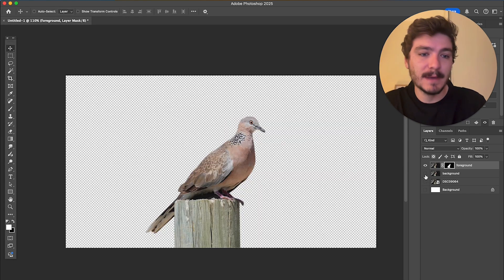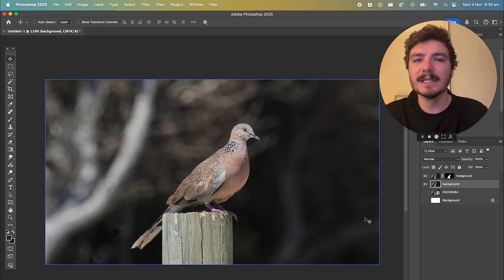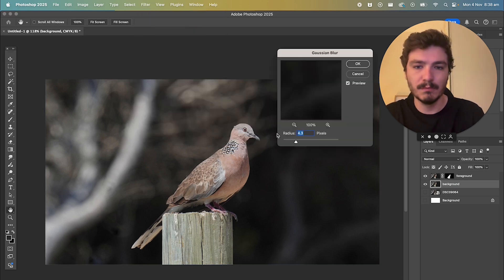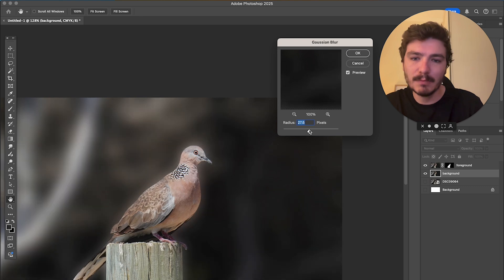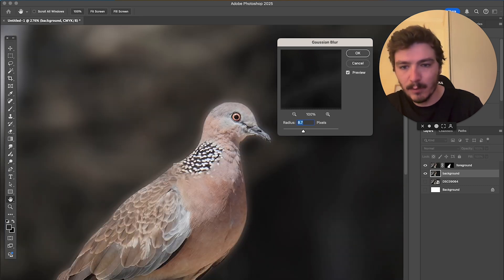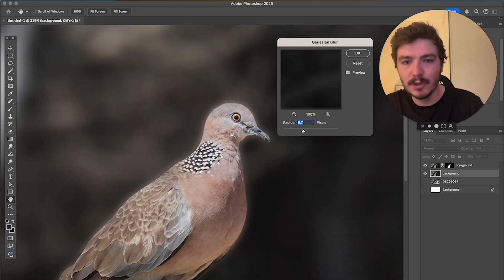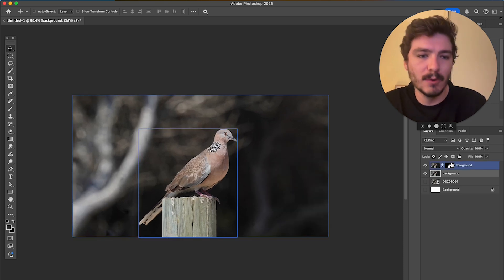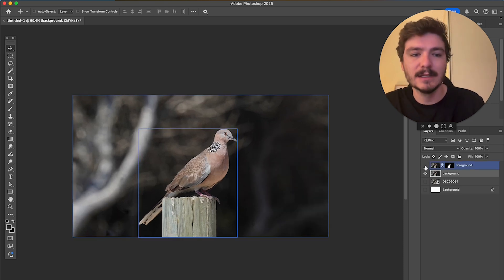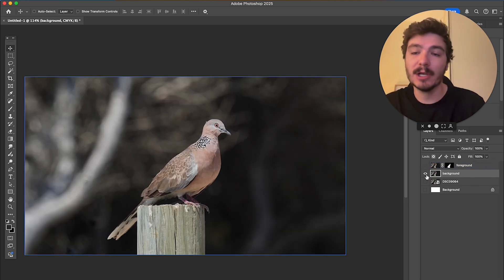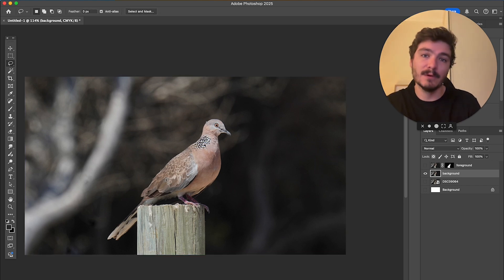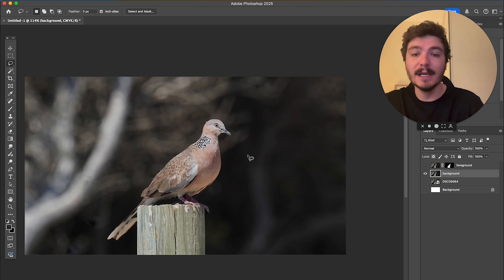Now what we're going to do is make the background visible again. I'll show you the mistake that most people make — they'll go to Filter, Blur, and then do Gaussian Blur. As you can see, no matter how much blur I add, I have this kind of weird halo glowing effect. To make this look realistic, we want to avoid that. So what we're going to do is hide this foreground and work with the background layer. What we want to do here is actually hide the bird in the background.